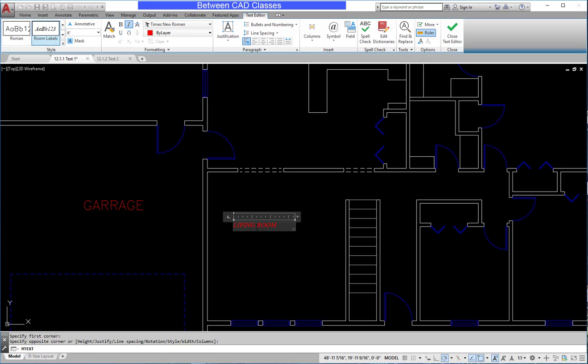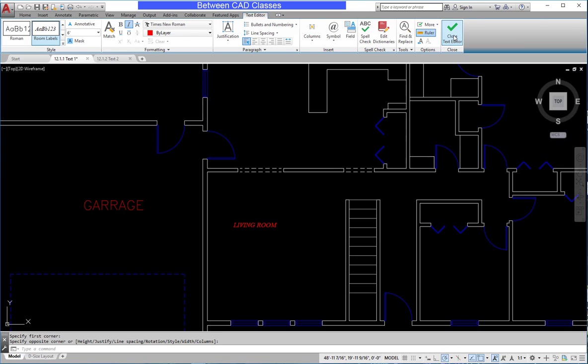To get out of the text editor, you can simply click outside of it. You can also click the Close Text Editor button up top.